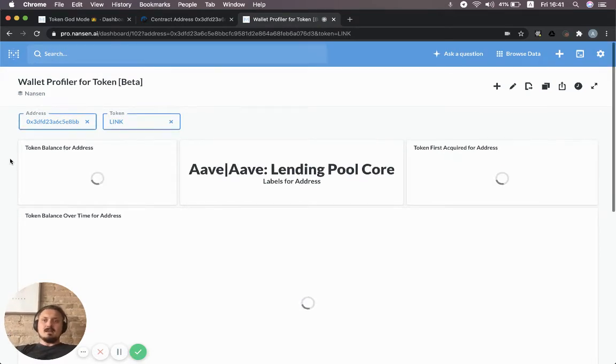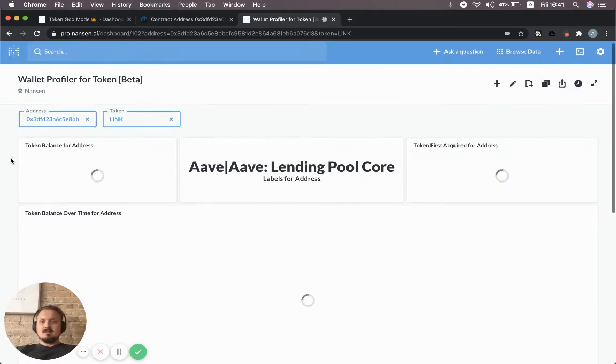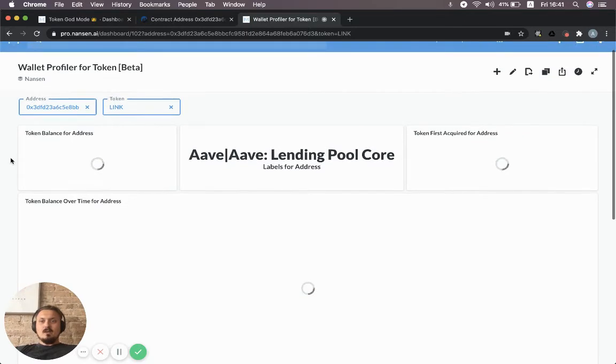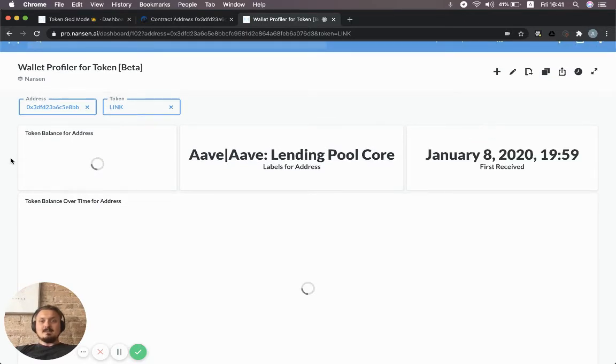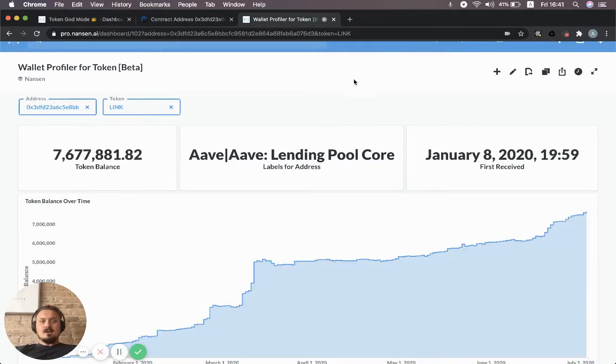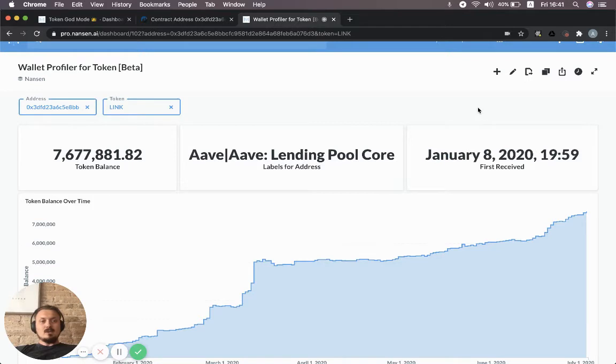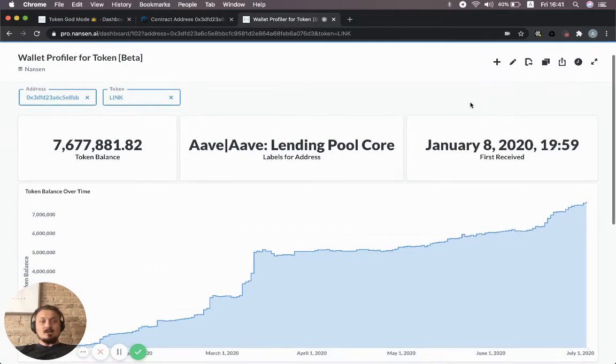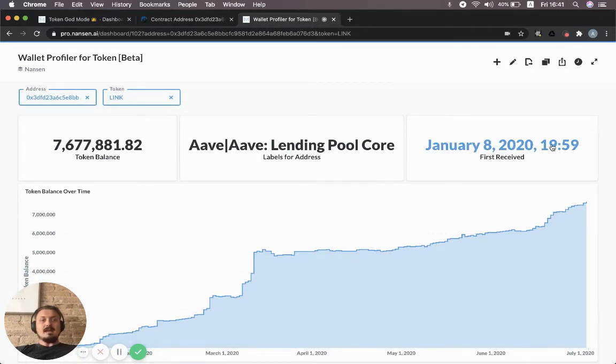This will give us an overview of how this address has been receiving or sending this specific token. It's loading some stats—for example, we can see that it first received tokens on January 8th, 2020, around 8 p.m. UTC.